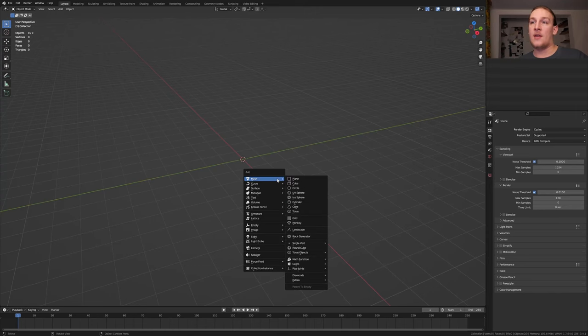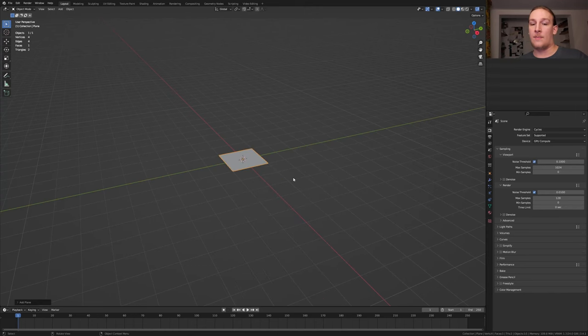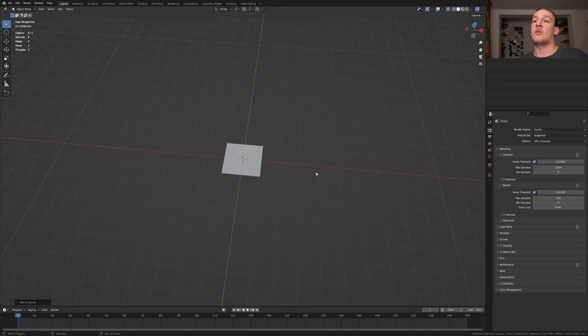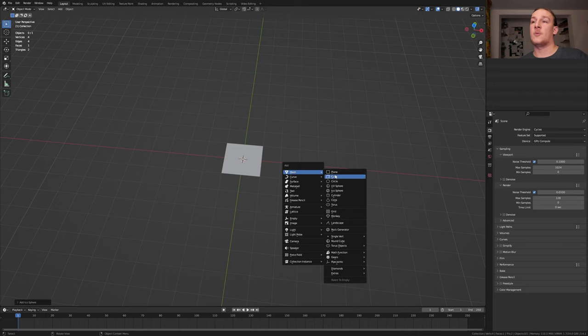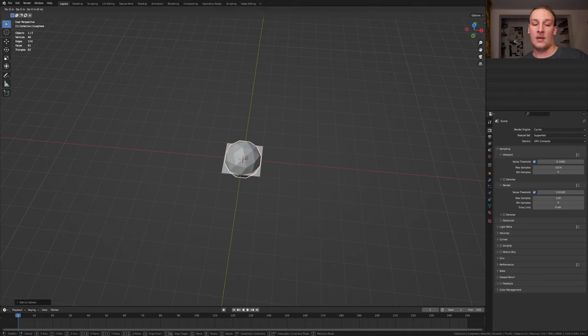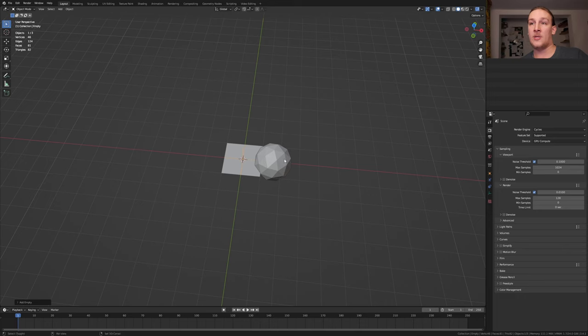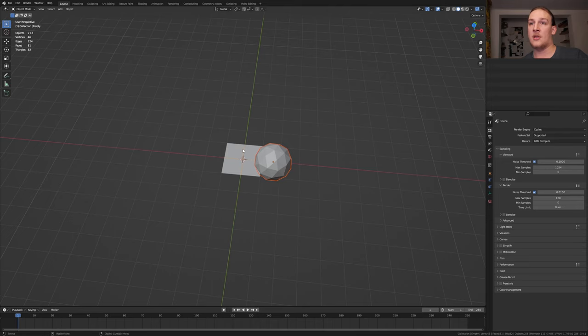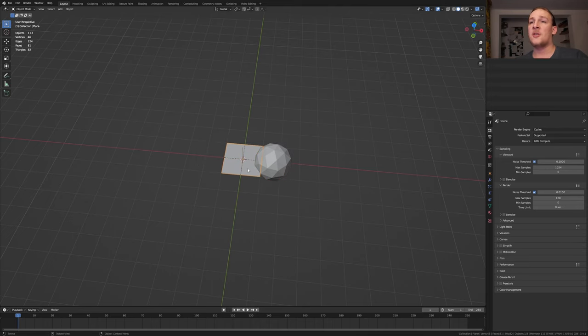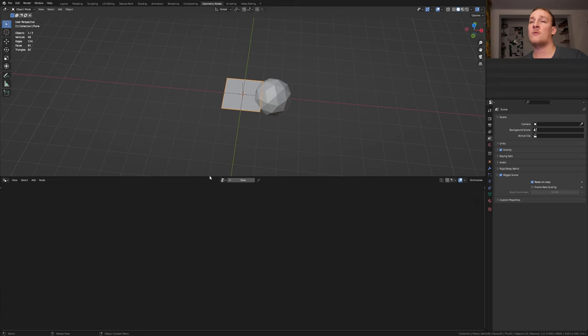First, let's hit shift A and add a plane. To control the position of the spider, let's add an icosphere and move it over here. Add an empty, plane axis and shift click on the icosphere. Now let's click on the empty again and press ctrl P, object. Select the plane, go to geometry nodes and click on new.